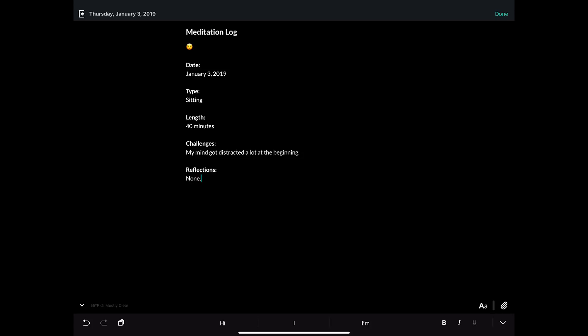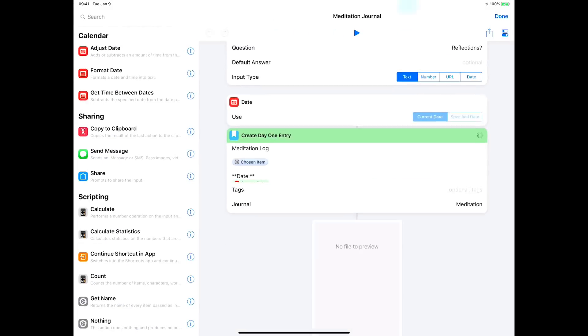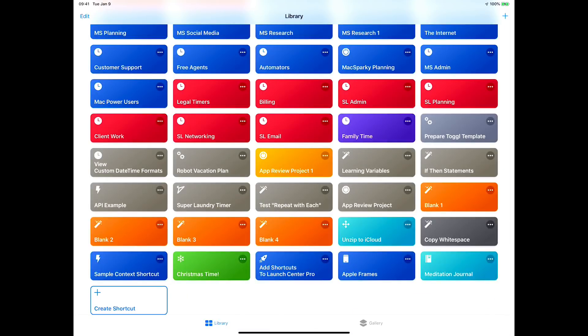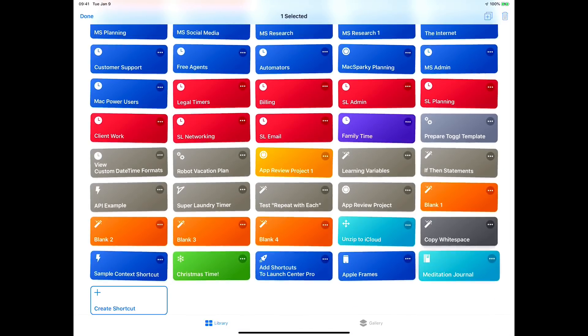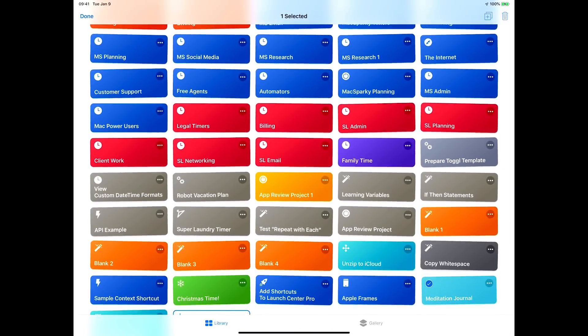This is one of the simpler uses of Siri Shortcuts - we're just collecting information and dropping it in. I'm going to go back to Siri Shortcuts, and let's say if we wanted to... I'll duplicate this entry, so we'll click done, long press on it, then hit the little duplicate button.